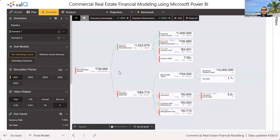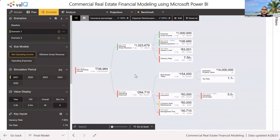Let me stop here in the interest of time. I'm going to switch to Microsoft Power BI and show you how you can build this model from scratch.